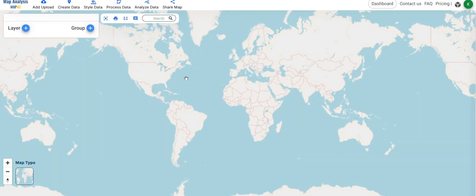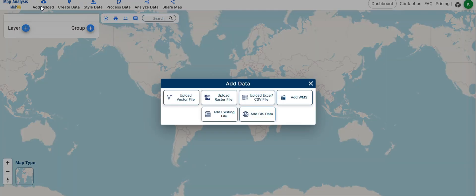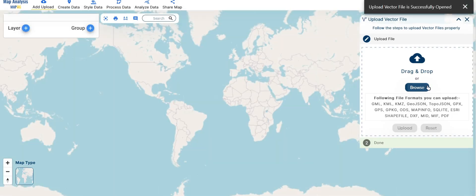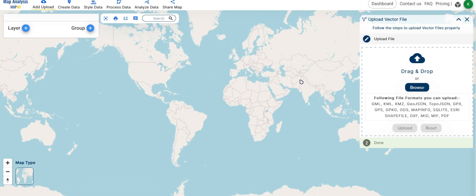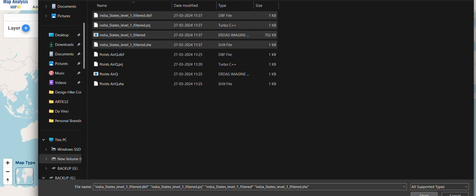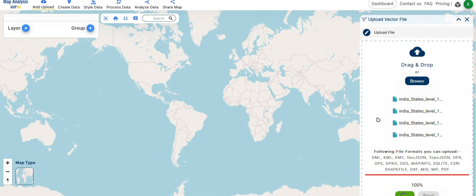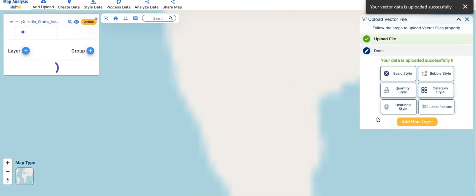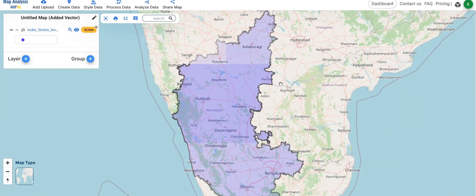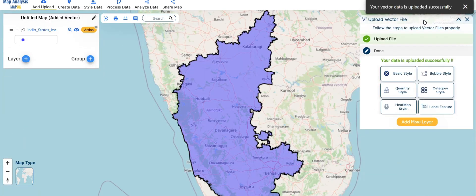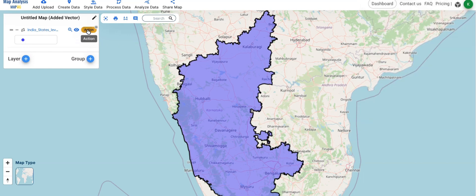Follow these steps to create the AQI map. Open MapoG map analysis. Click on Add Upload and click Add Vector Data. Choose the boundary shape file and click Upload. Edit the style of the shape file using basic styles from StyleTools.